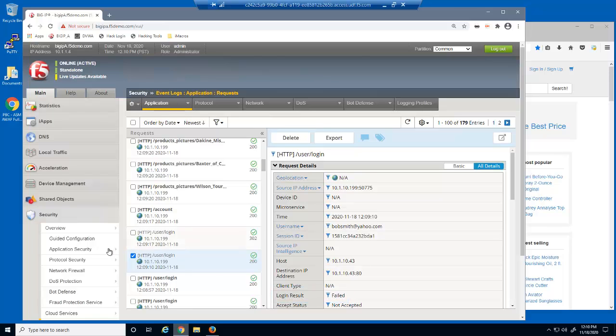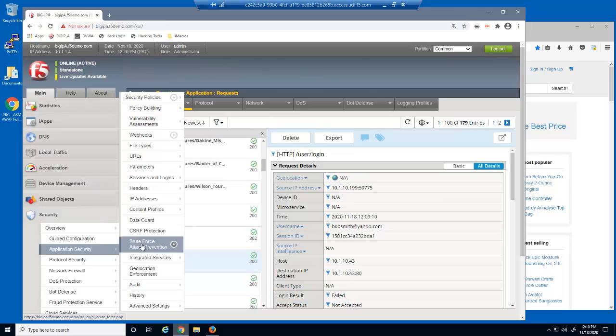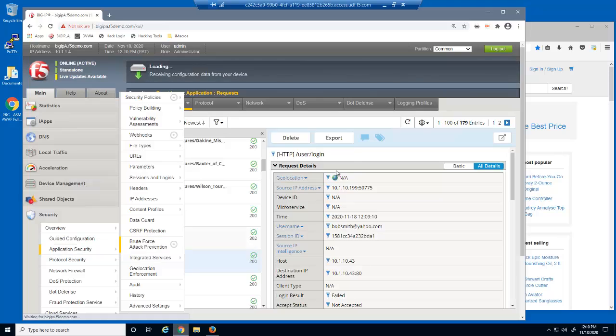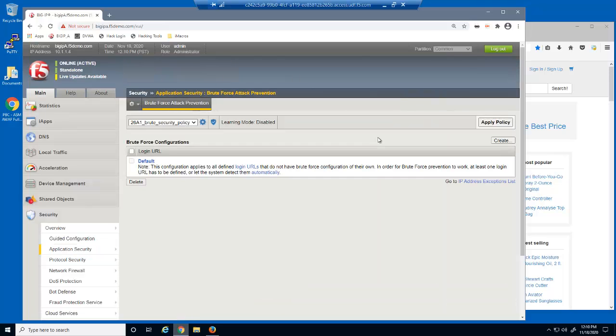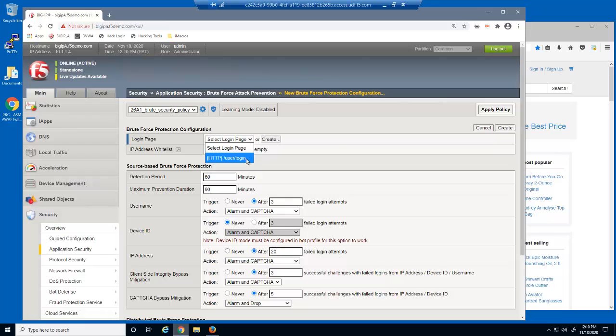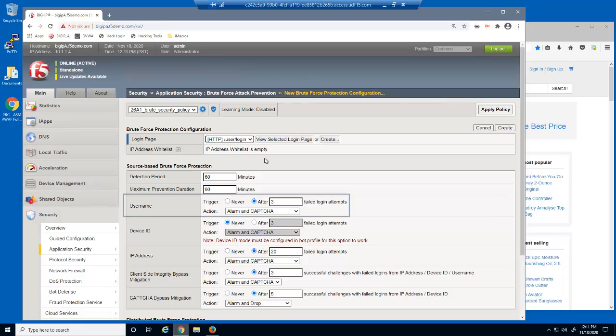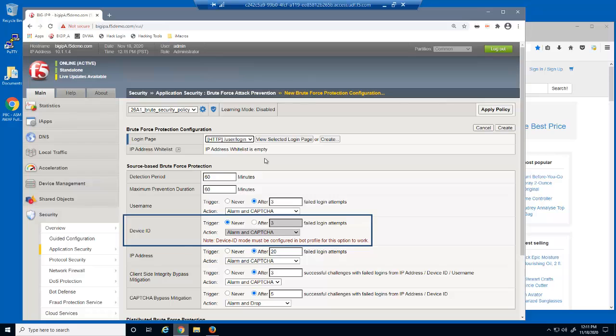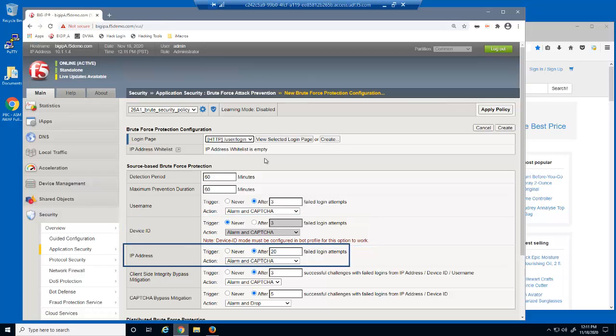We'll now access the brute force attack prevention page and create a new brute force settings element. We first need to select the correct login URL. Examine the source-based brute force protection section. We can configure BIG-IP Advanced WAF to identify brute force attacks that target the same username, in addition to attacks from the same device ID or source IP address.